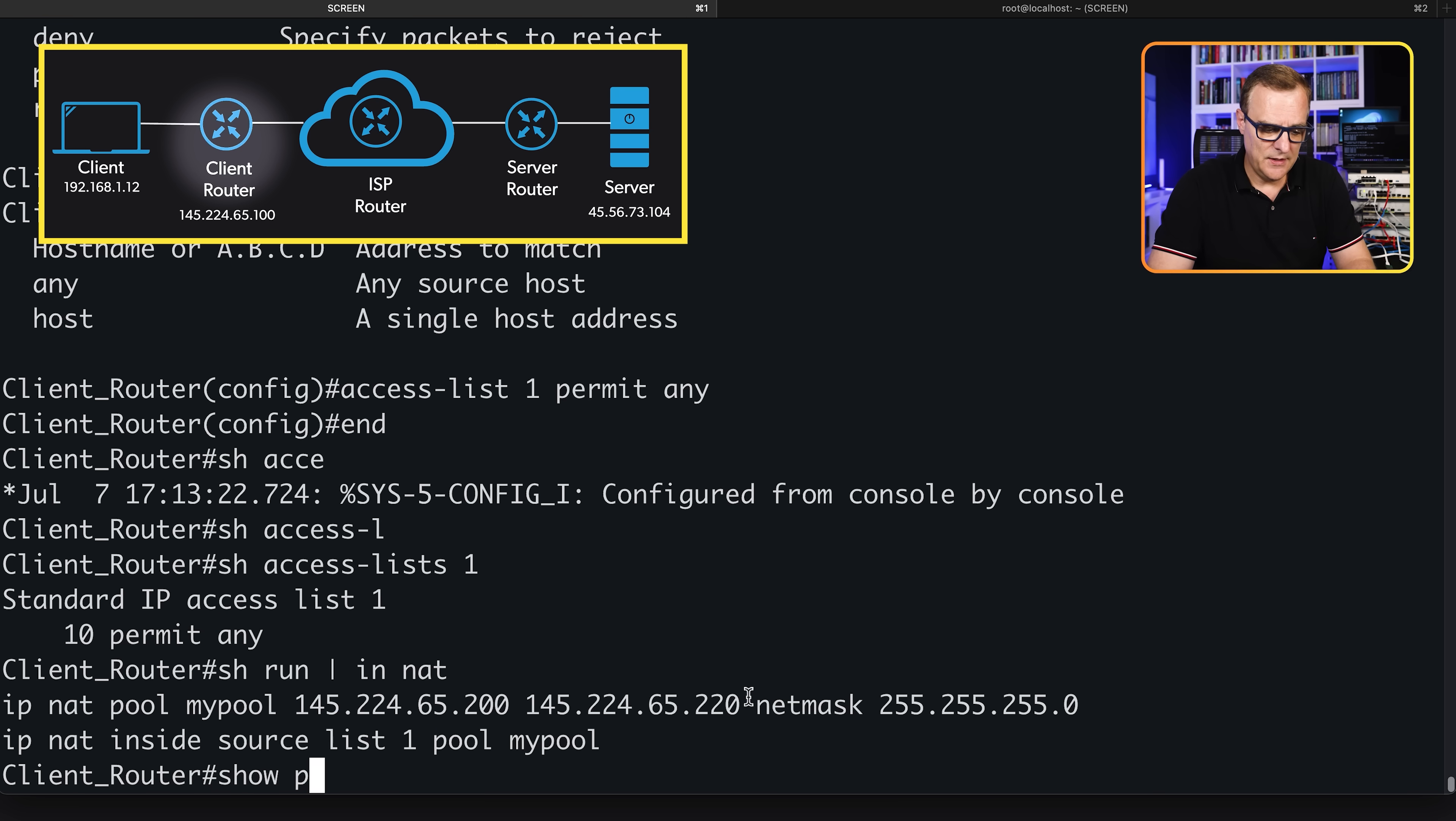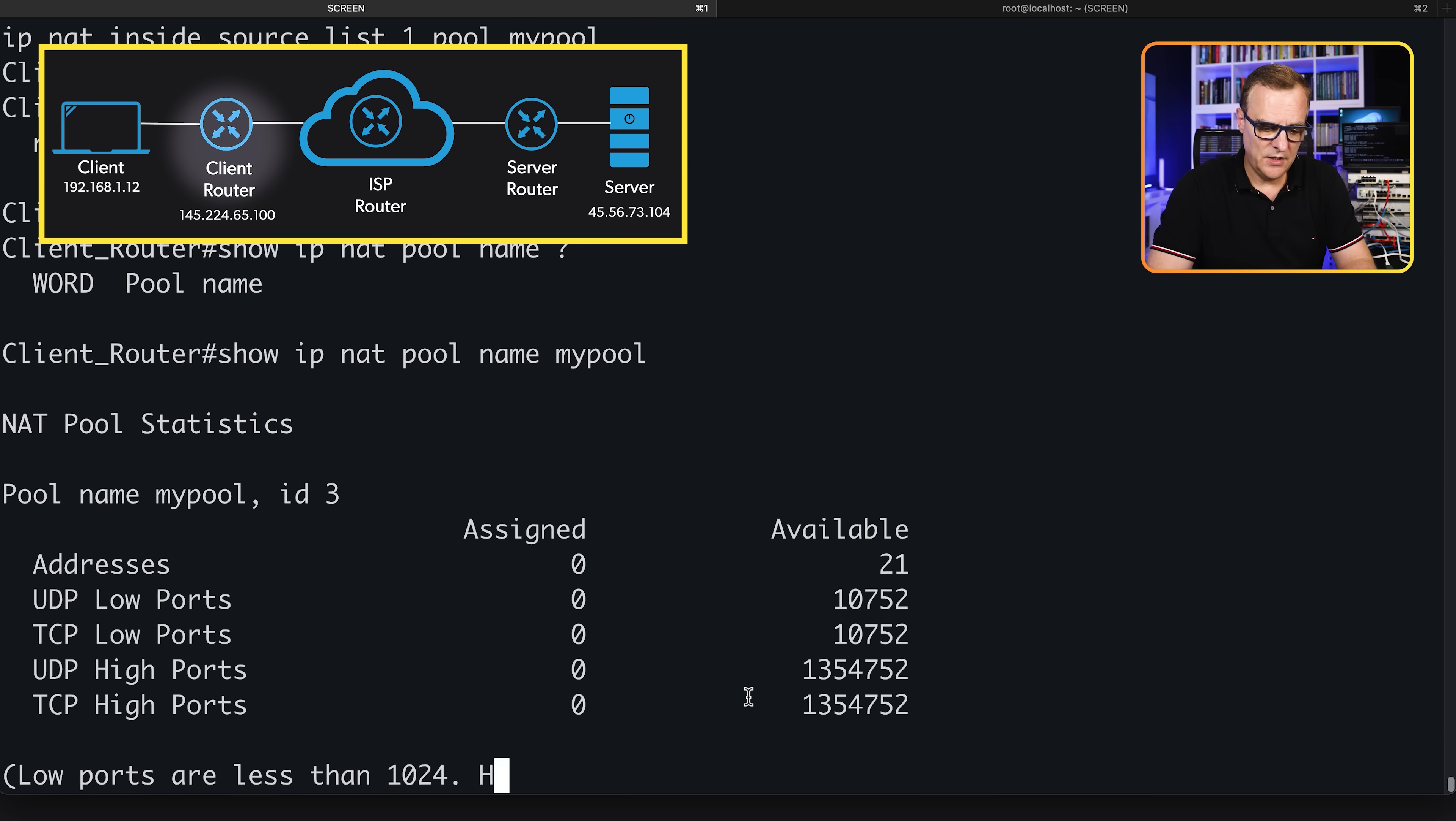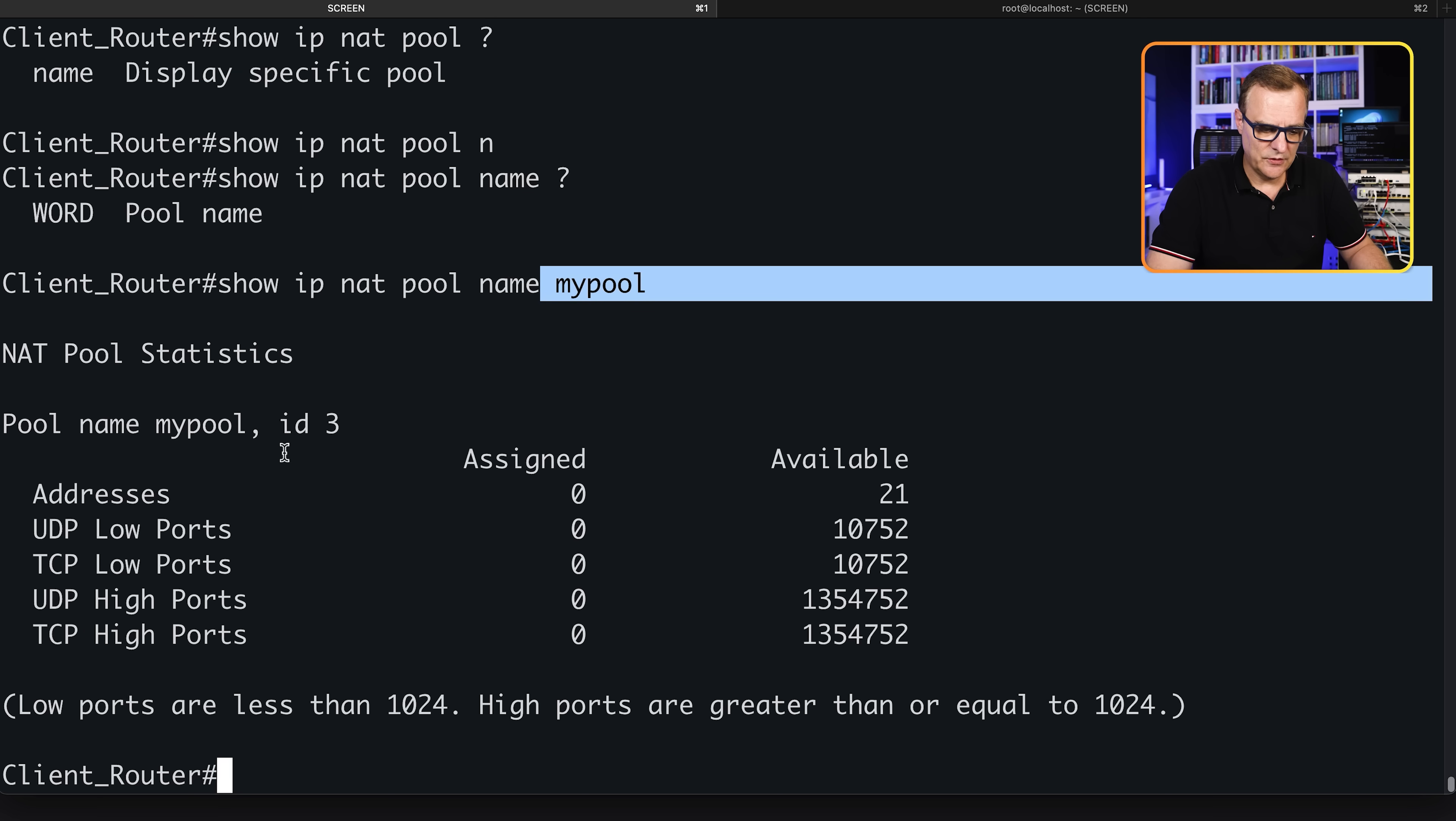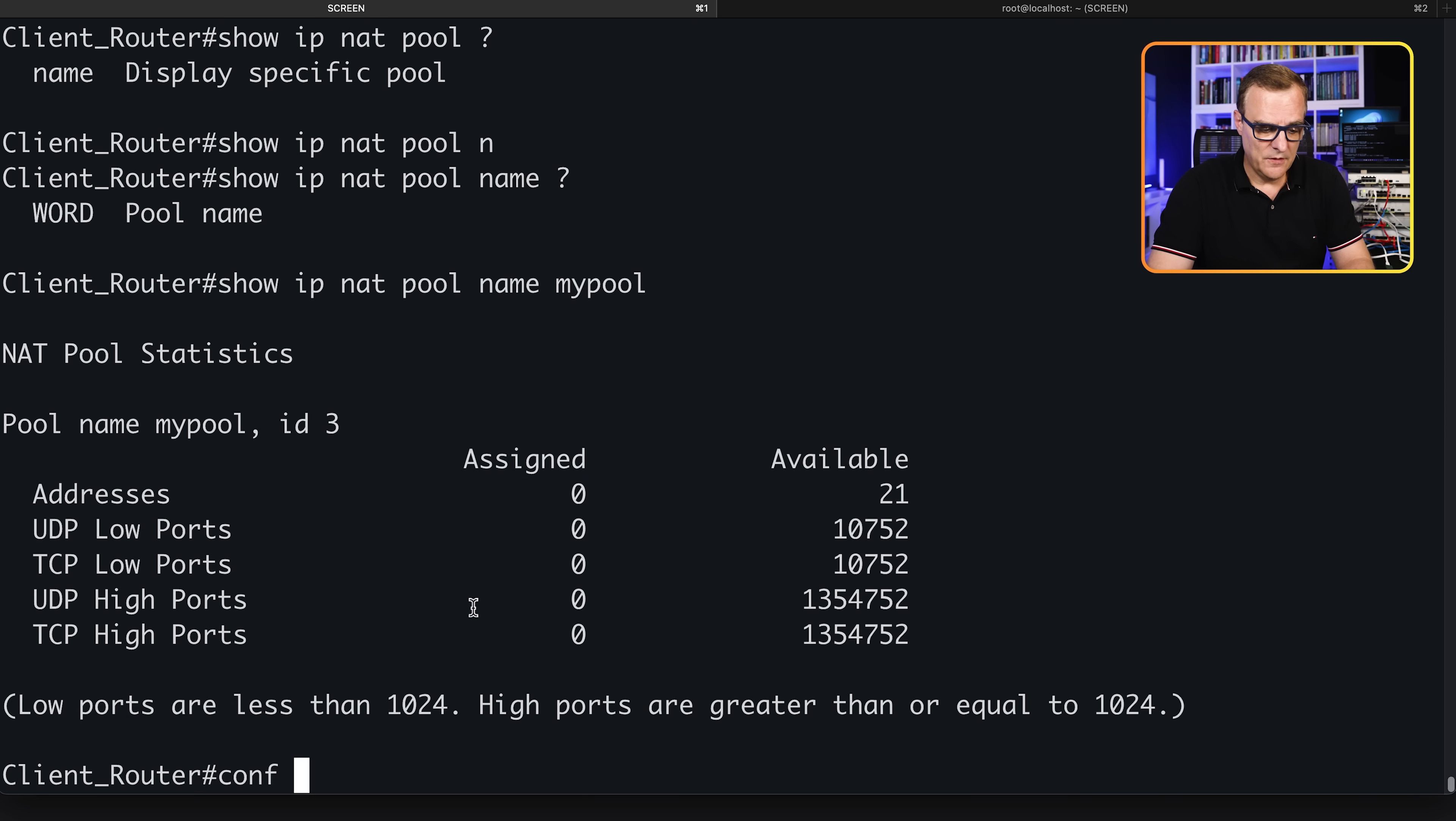Show IP NAT pool. Name my pool. What's the pool of addresses? This pool called my pool has this ID. 21 addresses are available in the pool. None have been NATed at the moment.